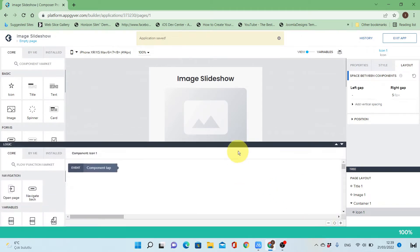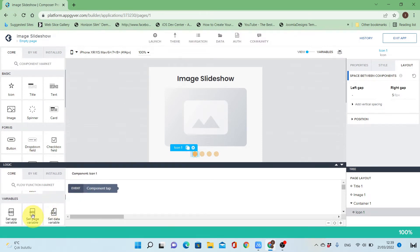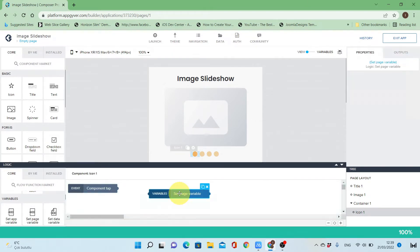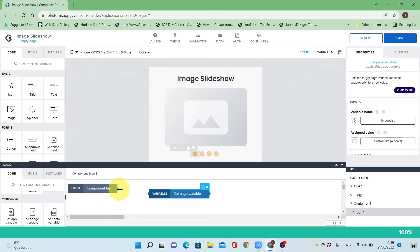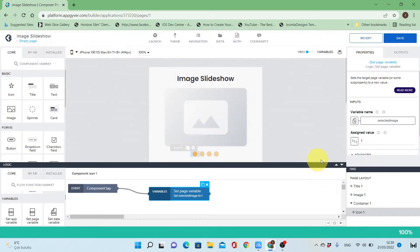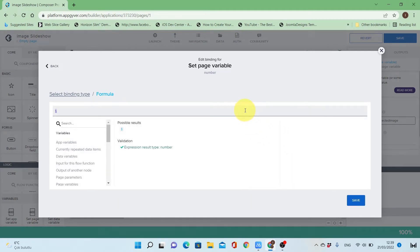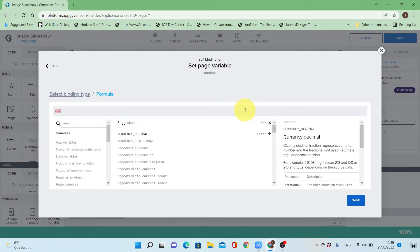Now I will go to the logic of the icon. When the user clicks the first one it will show the first image, and if the user clicks the second one it will change the image source to the next one. I'll change the variable called selected image to be the same as the ID in the current repeat item. I can do this by formula or by selecting the item in repeat and then selecting the ID.